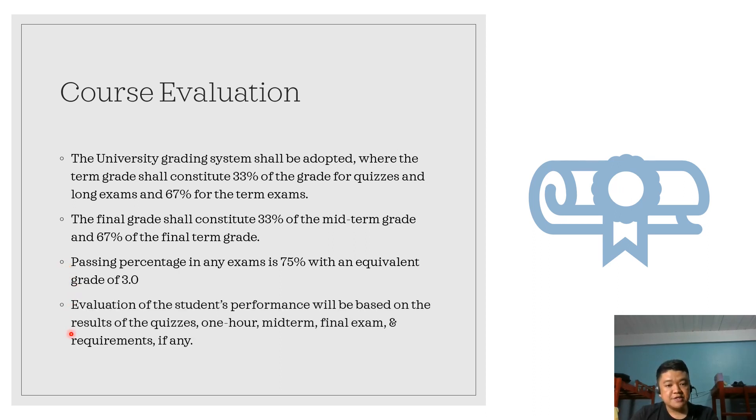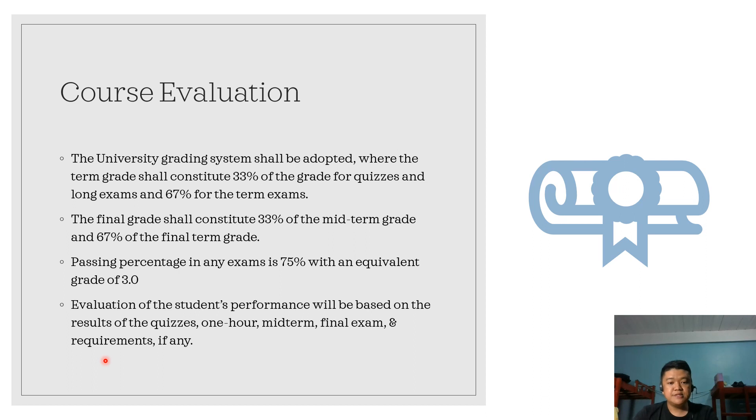Evaluation of student performance will be based on the results of quizzes, one-hour exams, midterm, final exam, and requirements, if any.